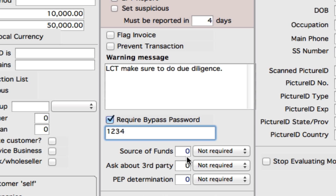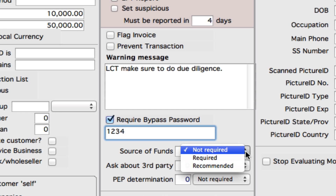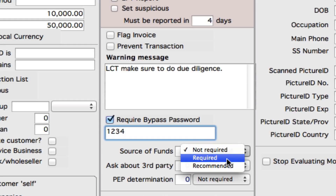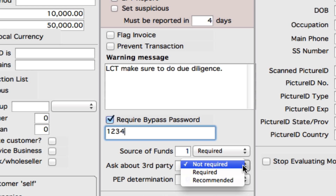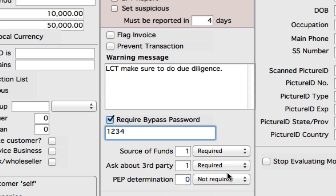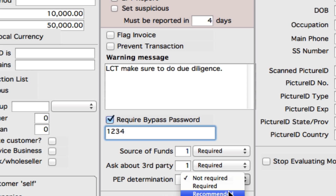Now we can come down to source of funds, ask about third party, and PEP determination. We can select from the dropdown whether we want to not bother having that required for this rule, required, or recommended. For these large cash transactions, we should put required for the source of funds. Ask about third party — we may want to require this or we could recommend this. And then for our PEP determination — these are for politically exposed persons or someone related to them. They are more of a high risk and you might want to flag this as recommended or it could be a requirement.